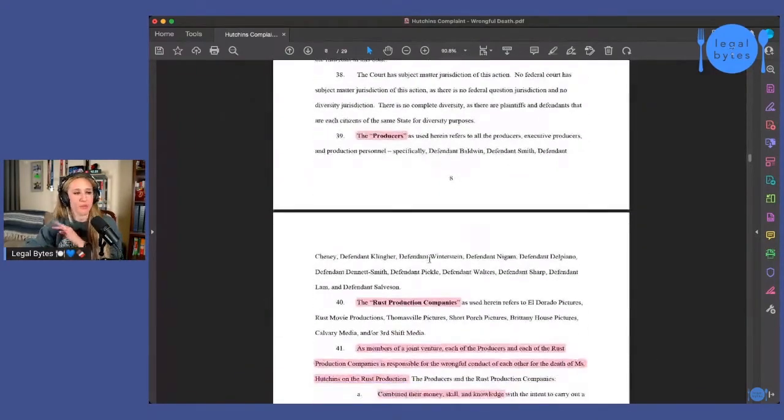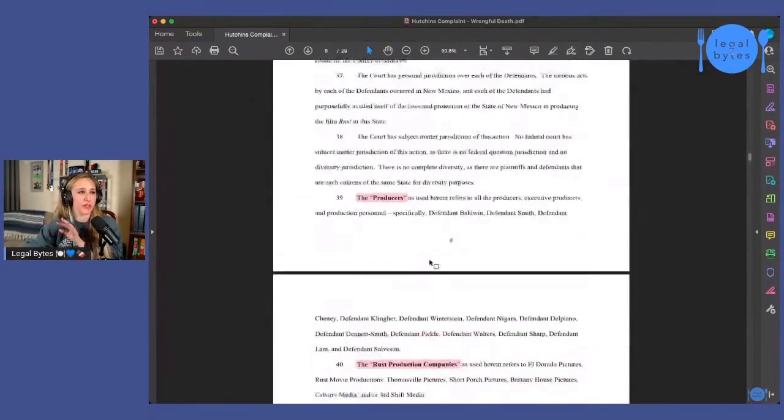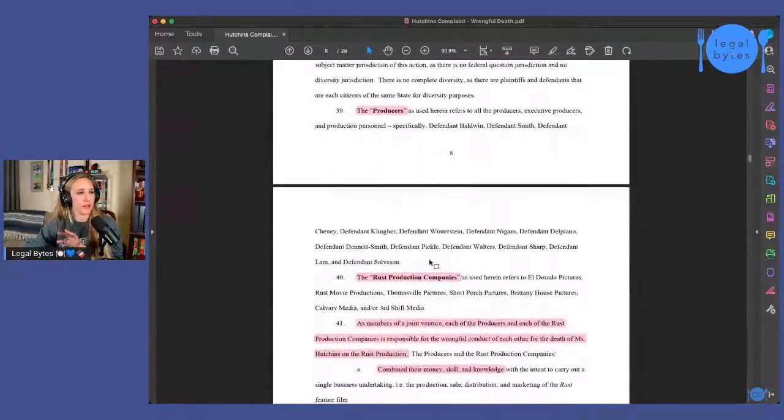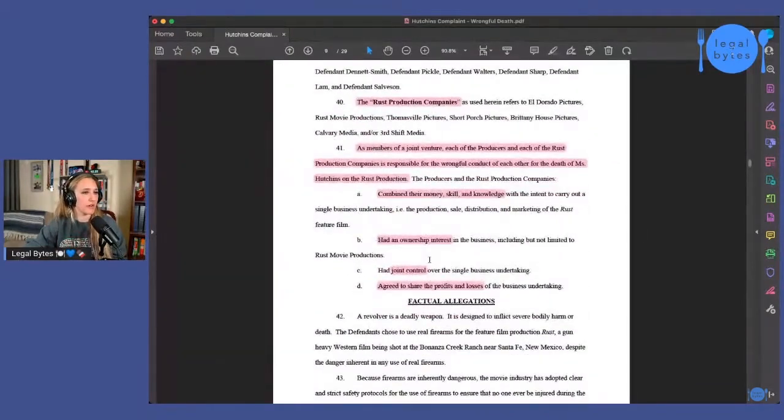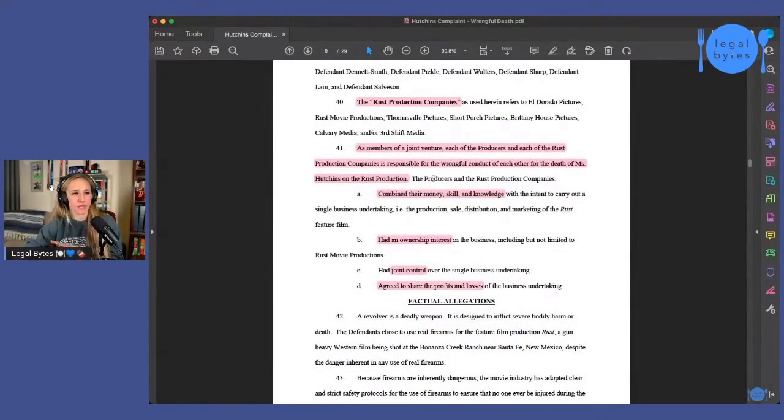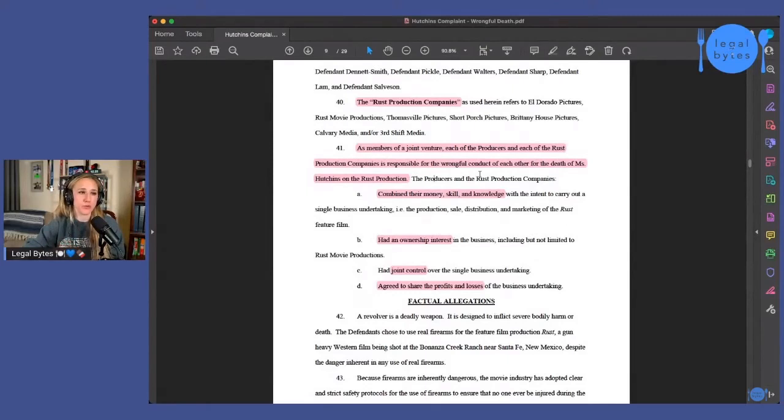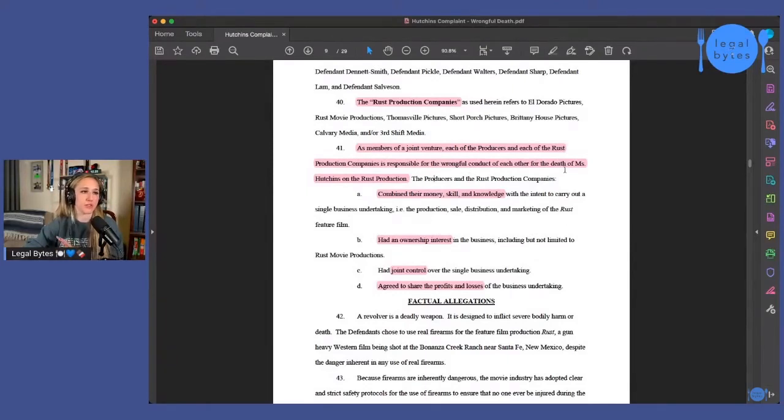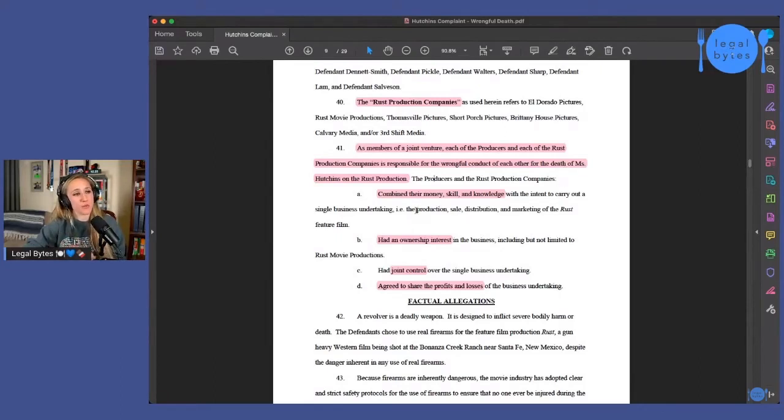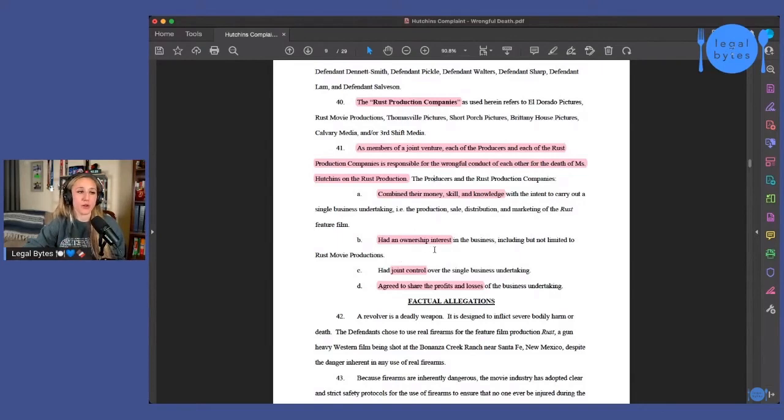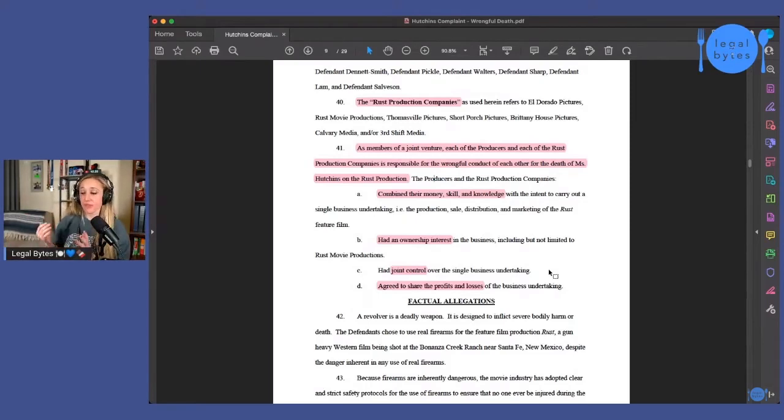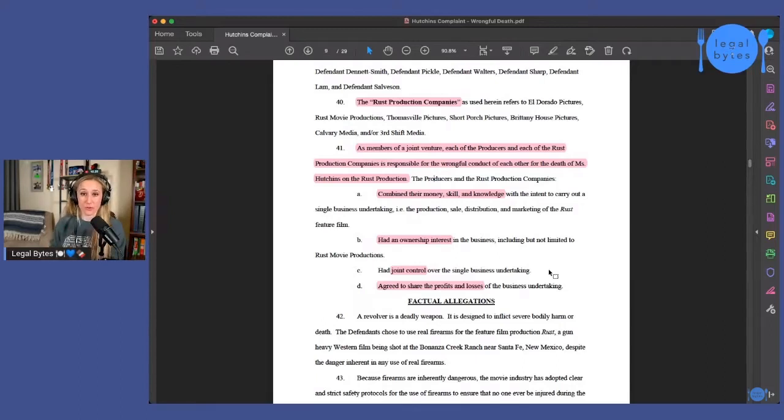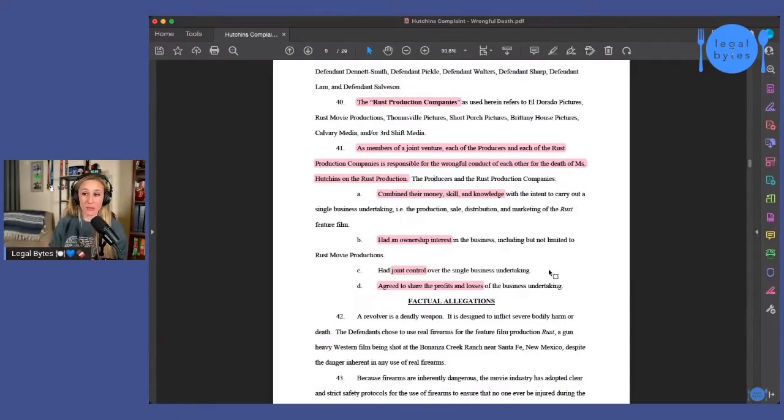Okay. So we're going to skip through all of the venue and all that kind of stuff, because we don't need to go over it. I mean, they do talk about how this was a joint venture and all of the producers and each of the Rust production companies, they're responsible for the wrongful conduct of each other and for the death of Ms. Hutchins on the Rust production. They combined their money, skill and knowledge. They had an ownership interest in the business. They had joint control. They agreed to share profits and losses.